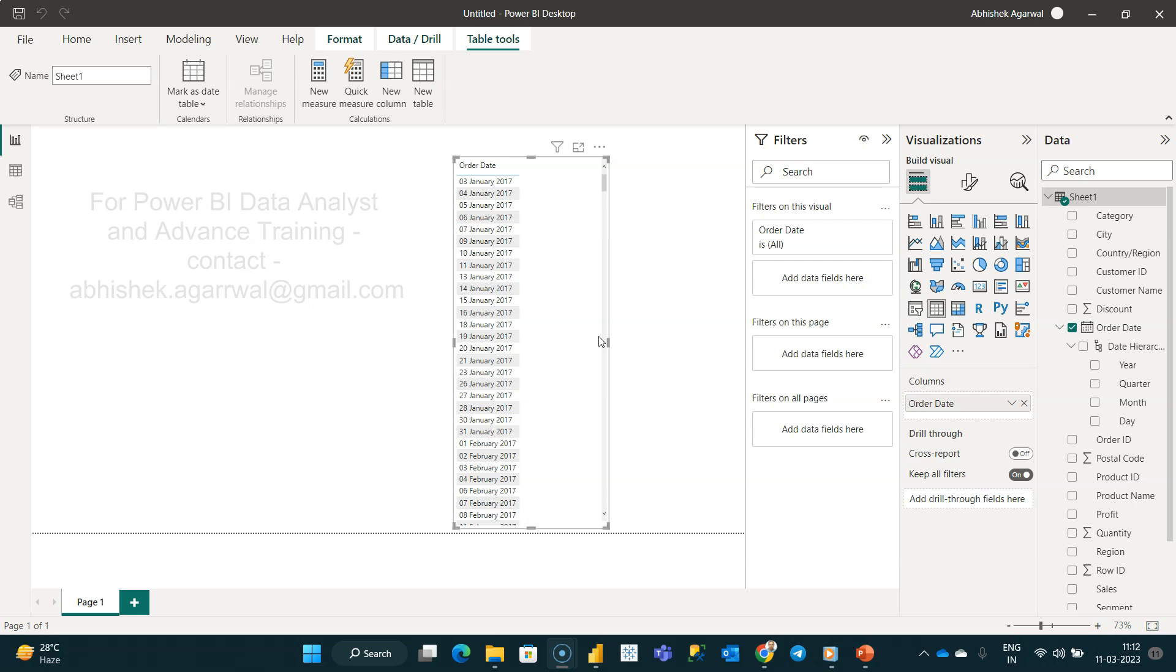Different countries use different types of formats. For example, there's a different format between US and UK, and that is relevant for other countries as well.